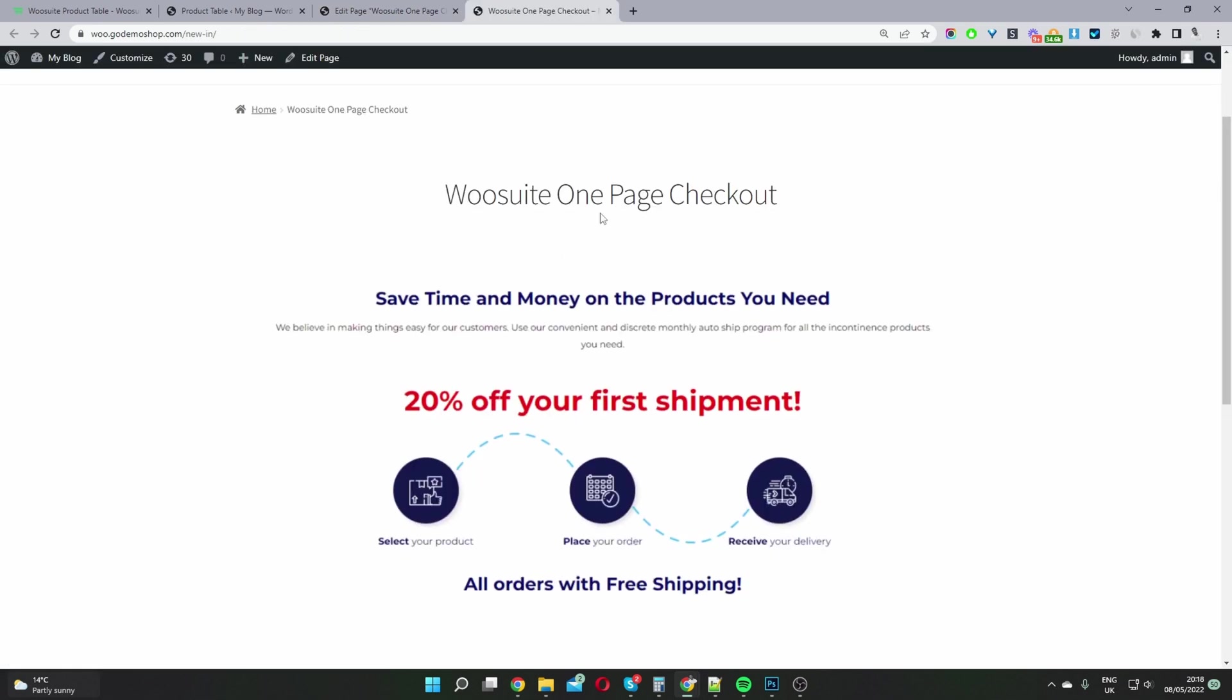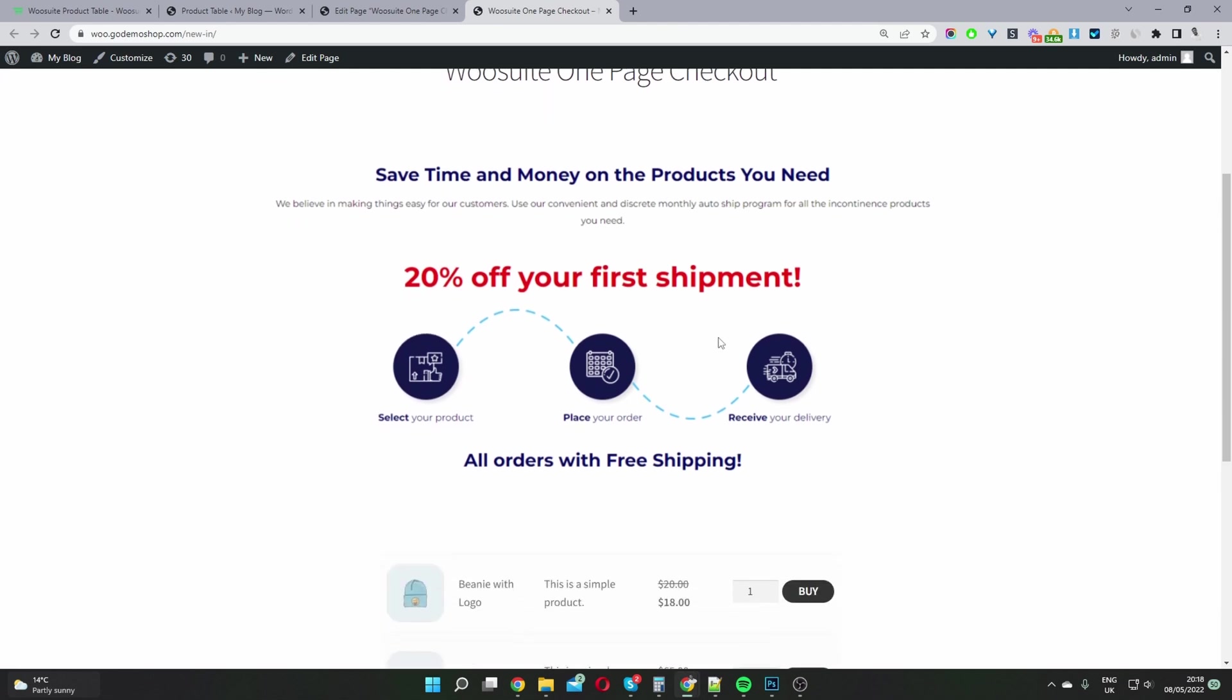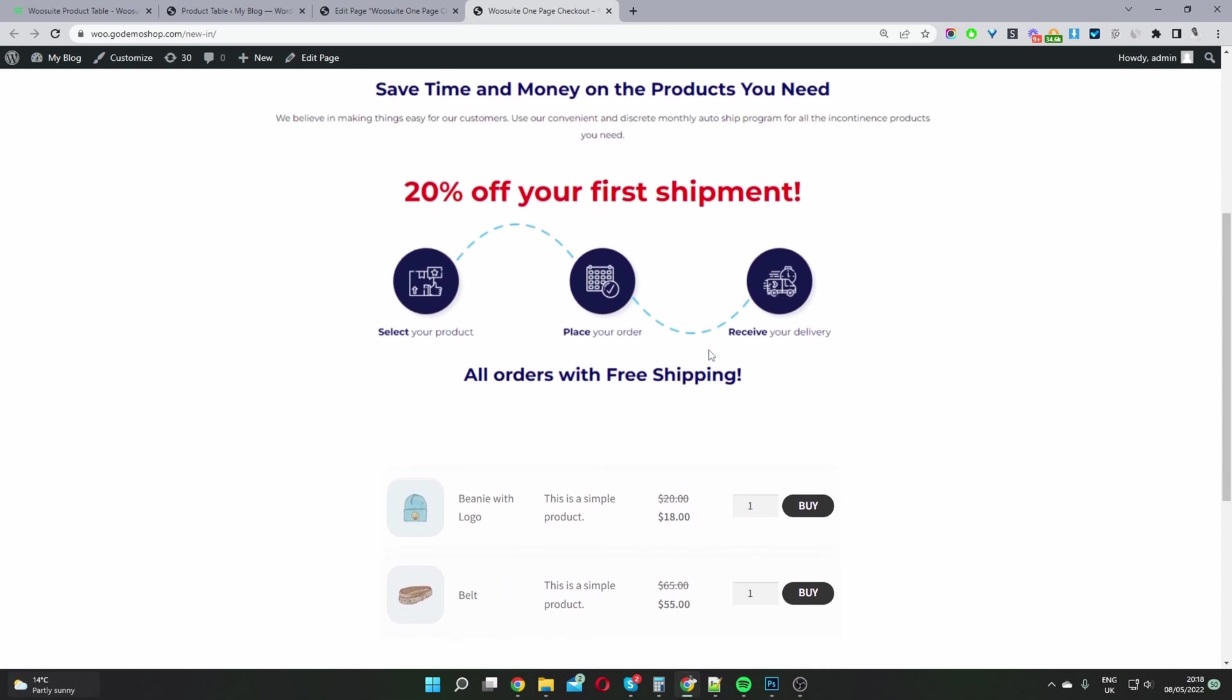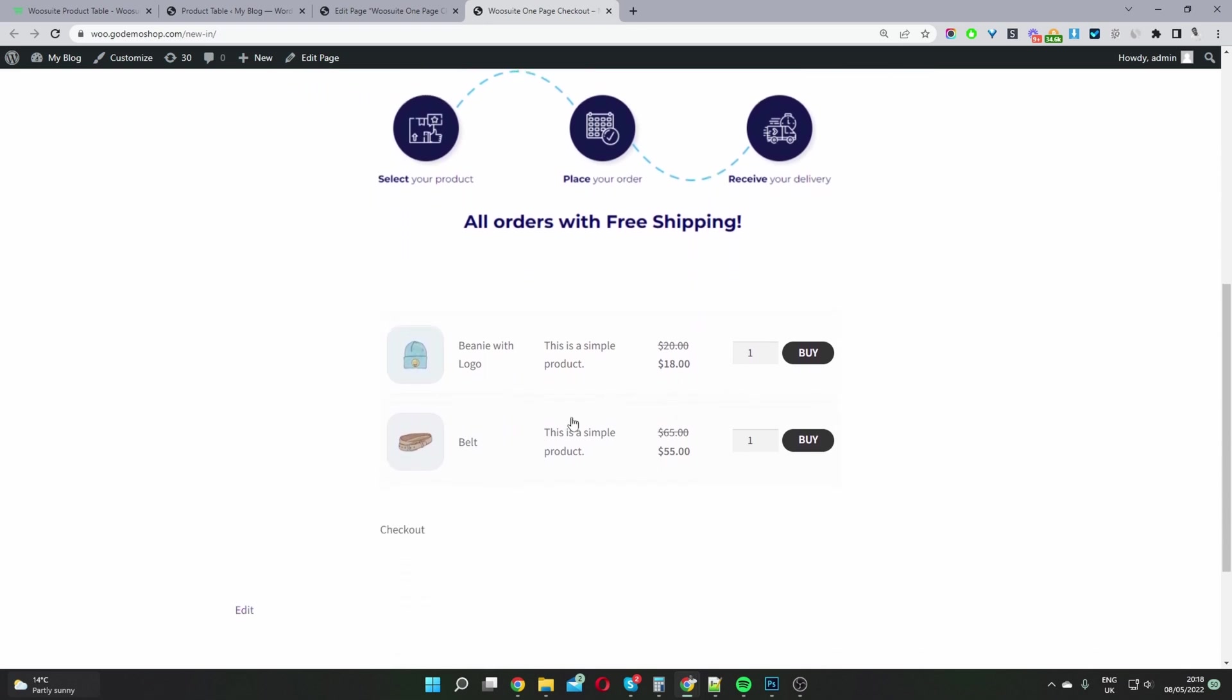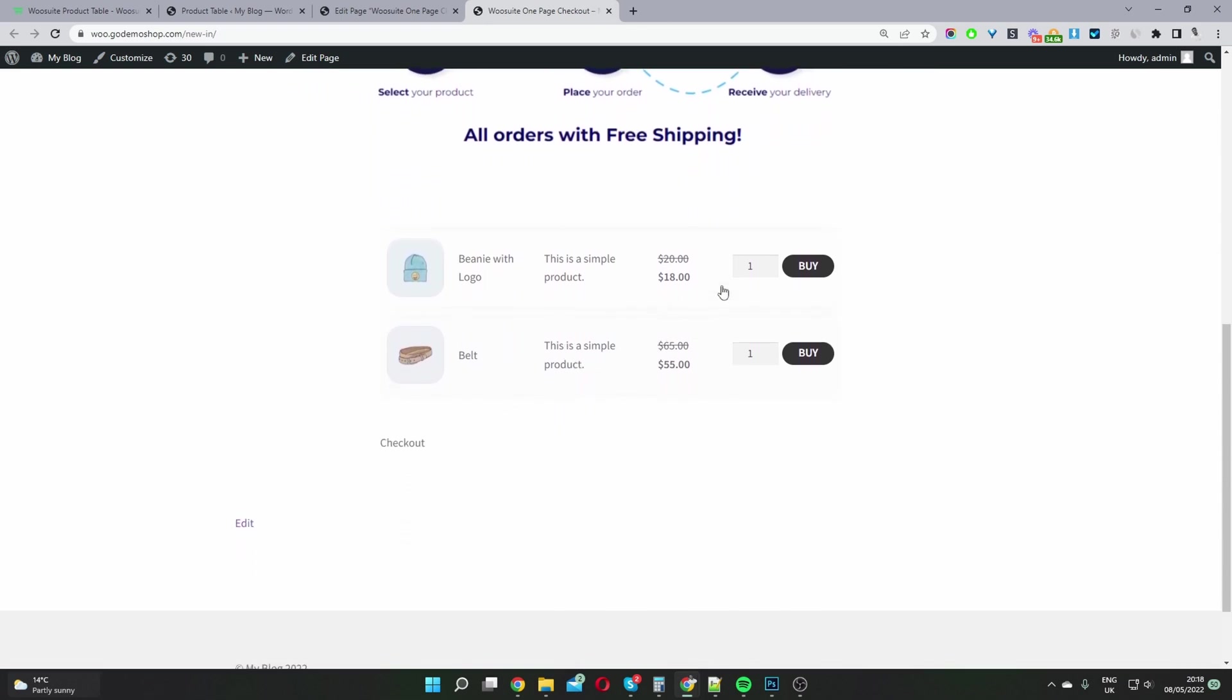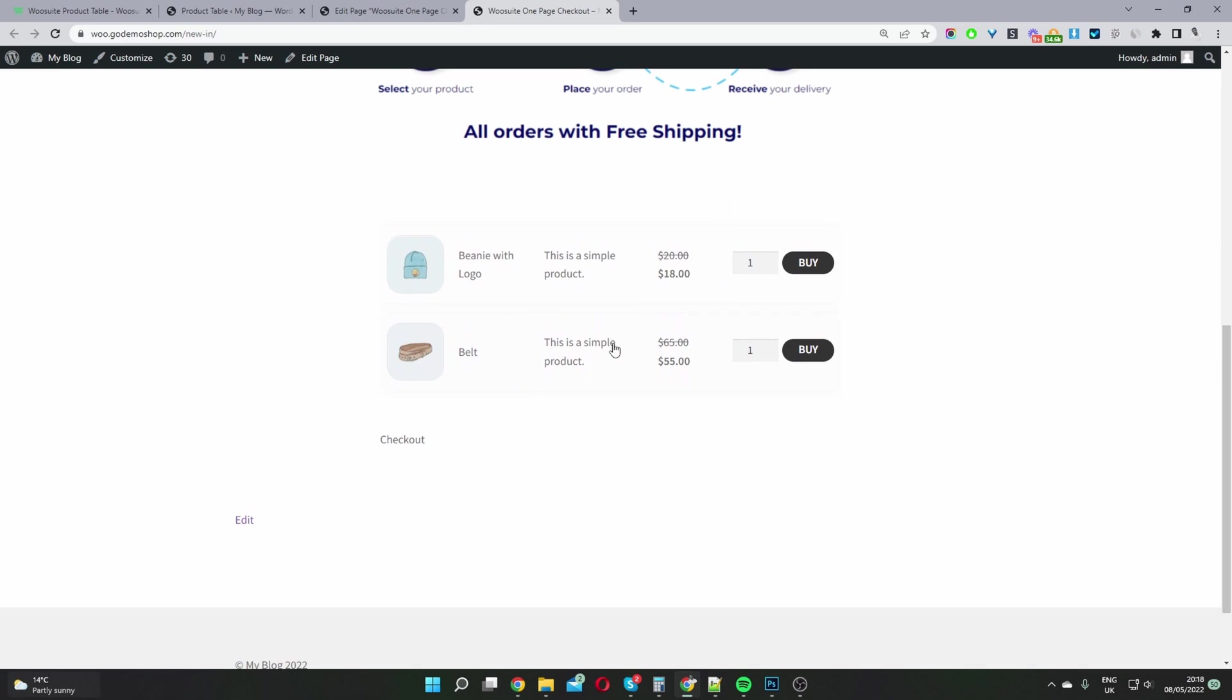Okay, so here you can see our one page checkout. We've got the page name, we've got some additional information that might be of use to our customers, and then here we're displaying our product table with our products in it as well.